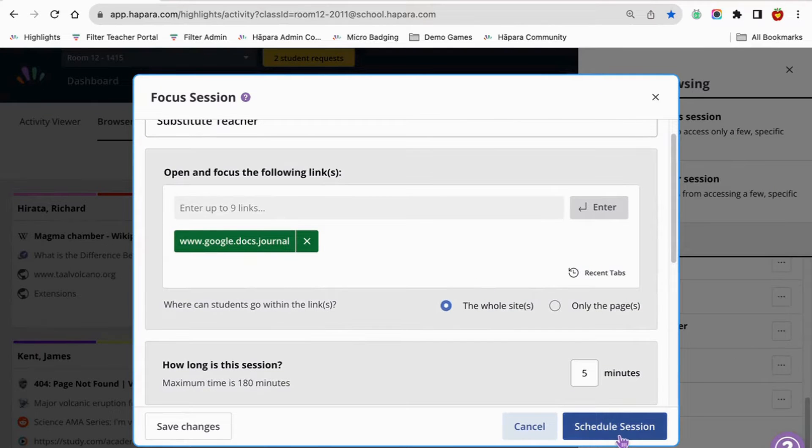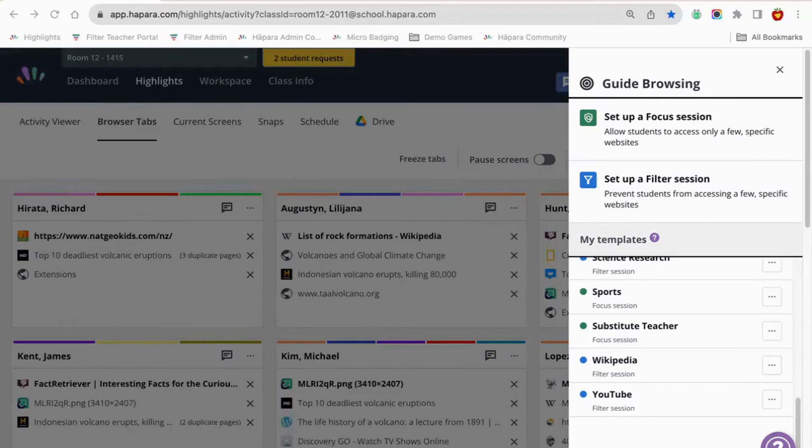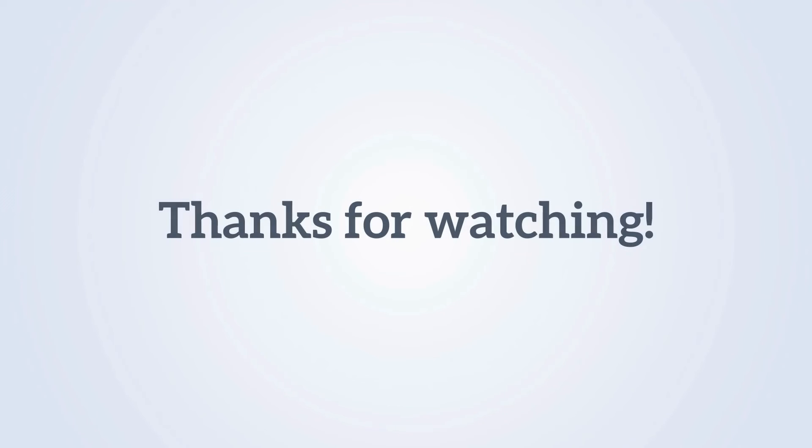If you have any questions, please reach out to us in the Hapara community. Thank you.